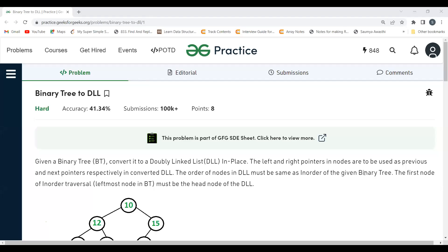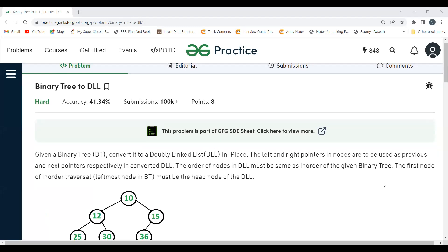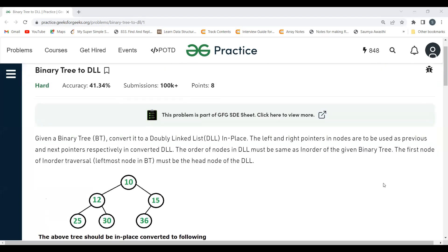Hi everyone, welcome to my YouTube channel. Today in this video we are going to solve the Problem of the Day on the GeeksforGeeks platform. Today's problem is Binary Tree to DLL, where DLL stands for Doubly Linked List. We'll first understand the problem statement, then the logic, and then the coding part.